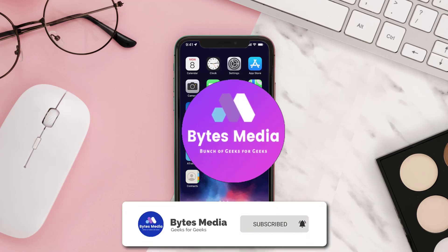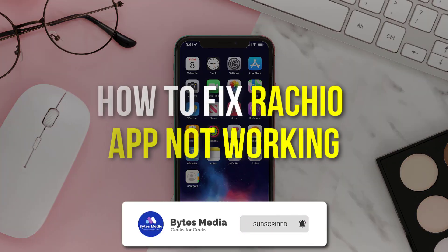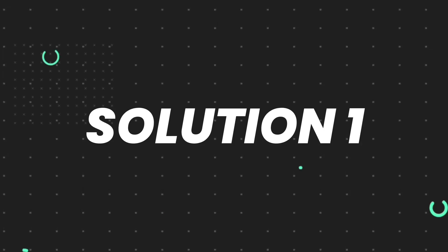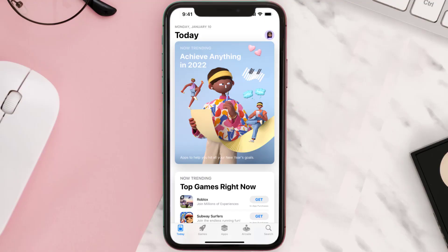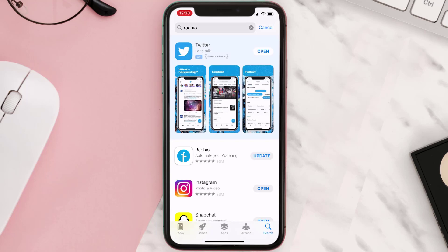Hey guys, I'm Anna and today I'm going to show you how to fix Ratio app not working. First of all, you need to open up the App Store on your device and then tap on the search icon in the bottom right corner. Search for the app, and if you see the update button next to the app name, simply tap on it to make sure you're running the latest version of the app.